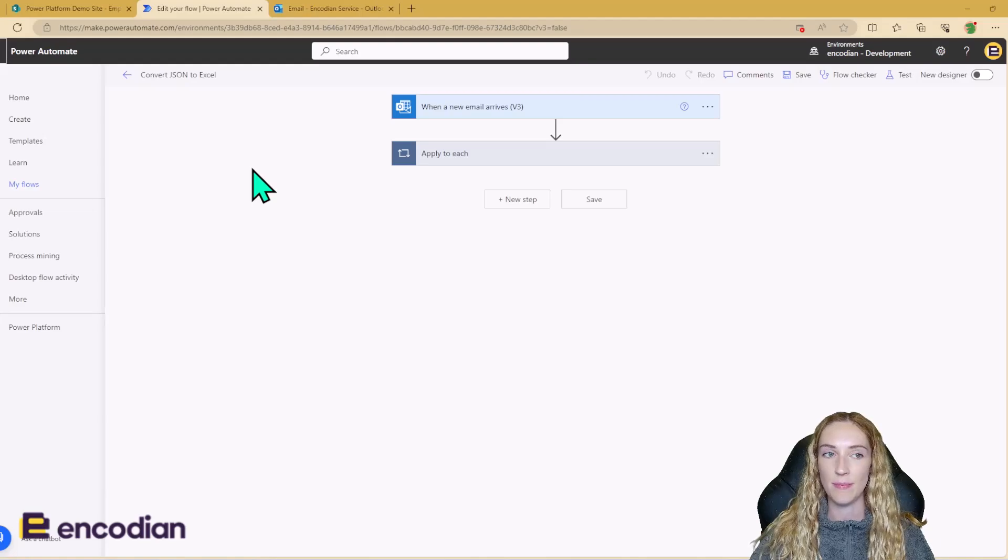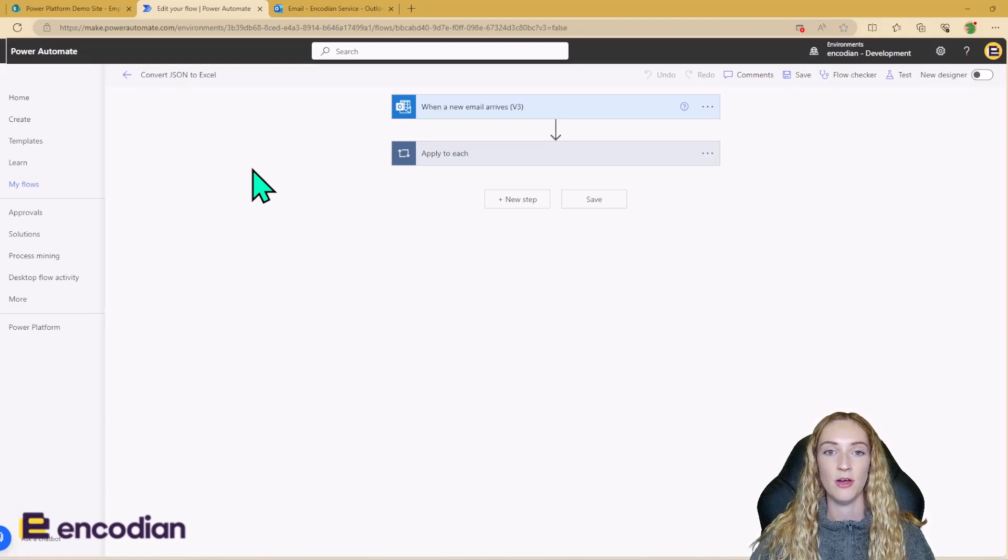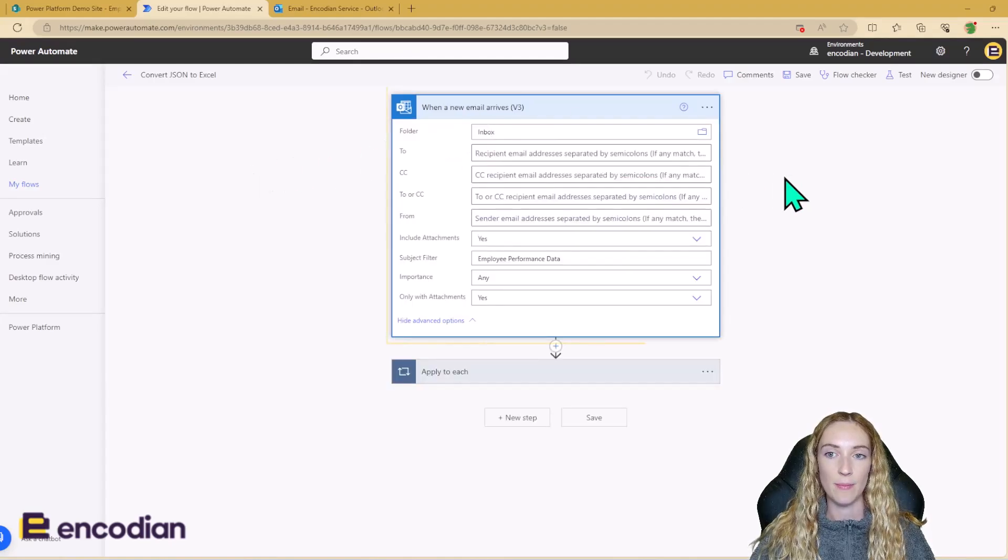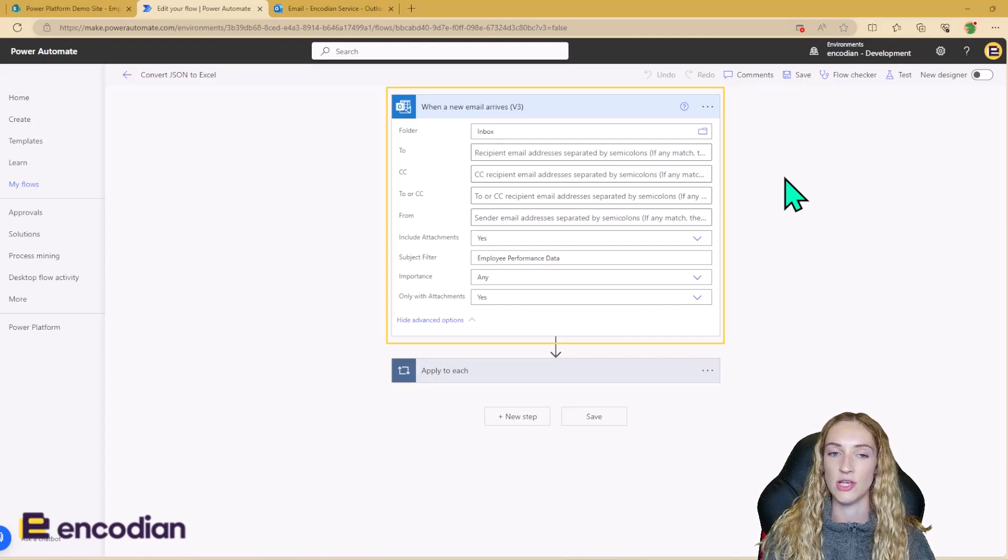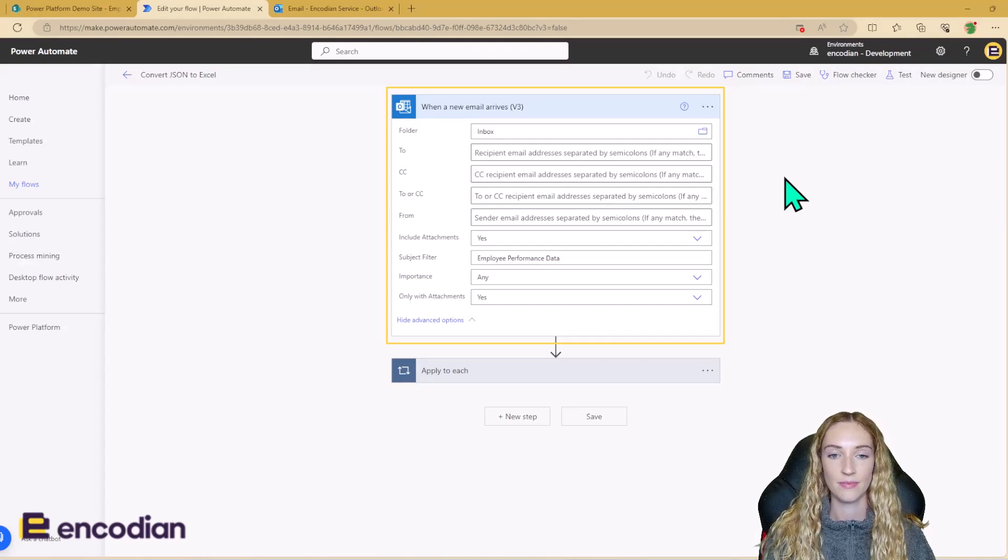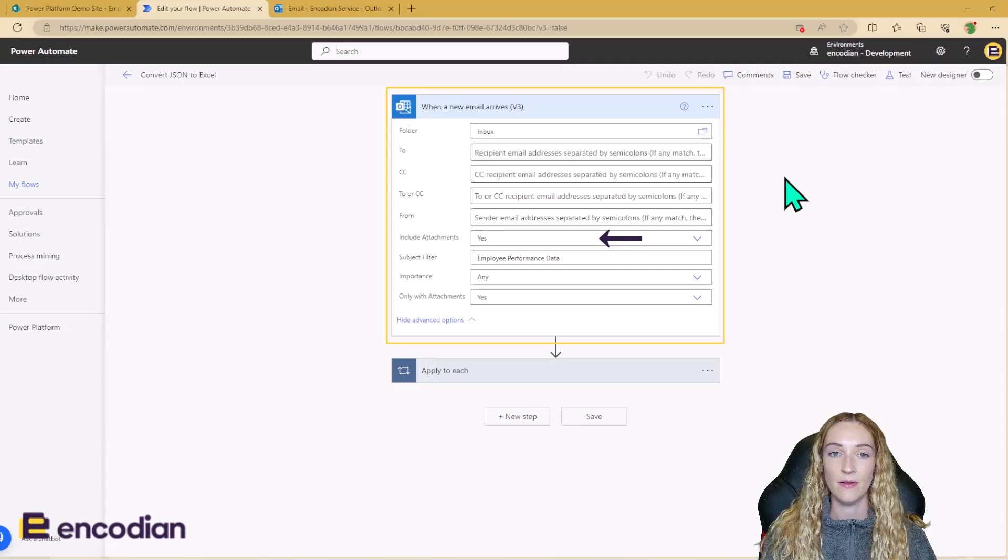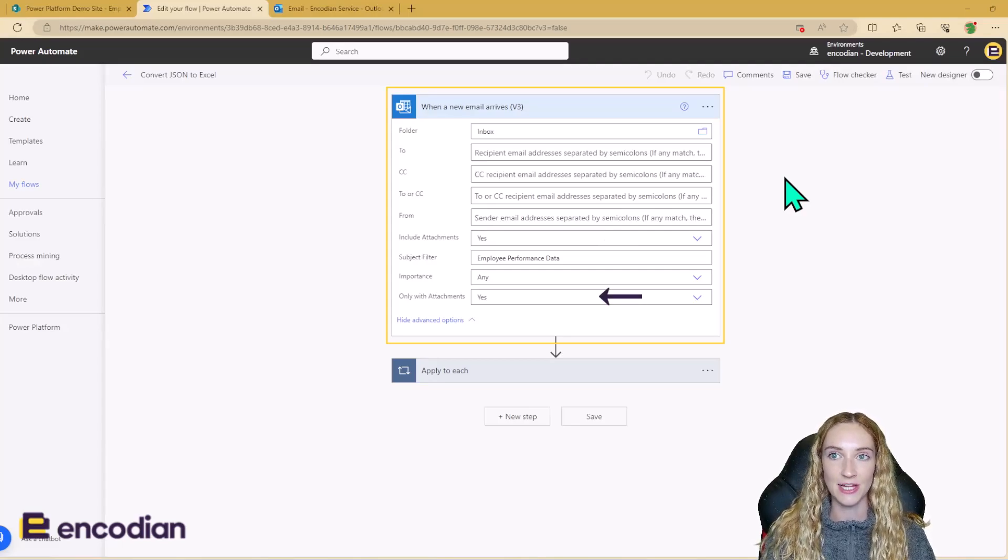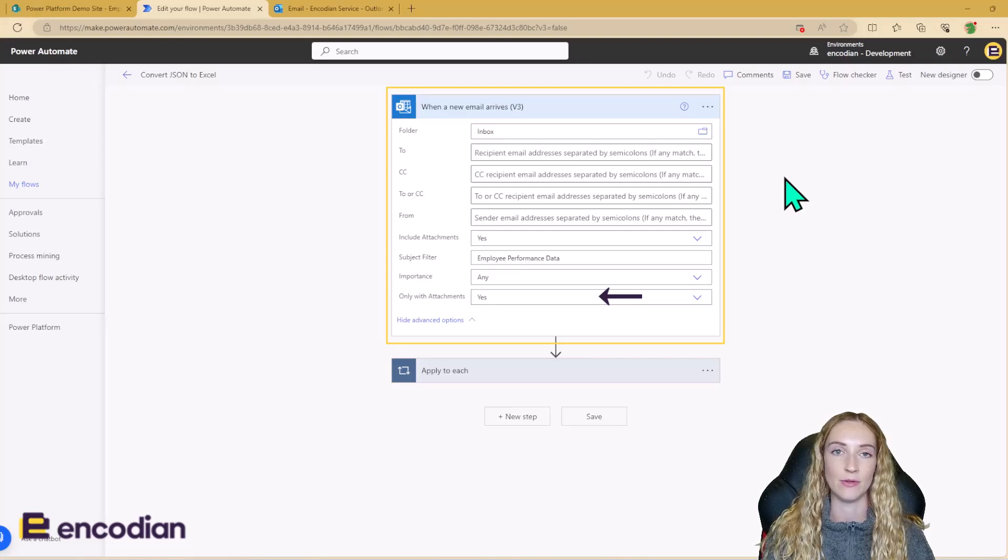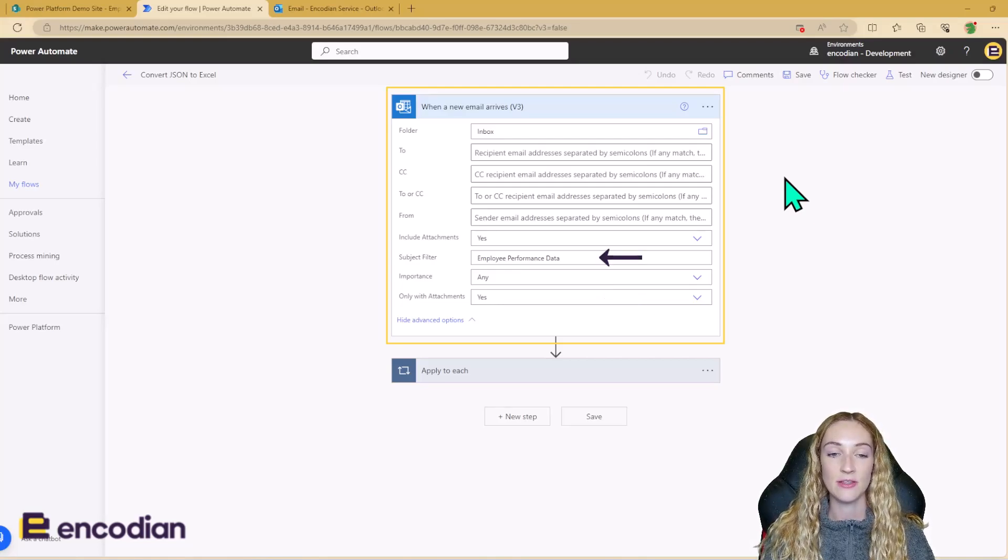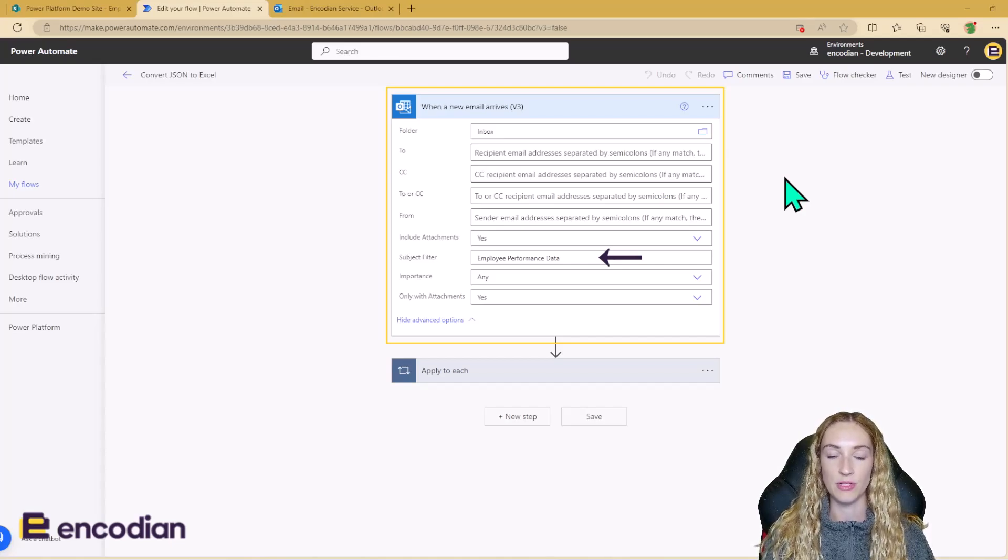So this is my Power Automate. This is an automated cloud flow with the trigger when a new email arrives. So there's a few different input conditions that I'm using for this Power Automate trigger. Attachments need to be included. The trigger should only run for emails that contain attachments, because I know that my email is going to contain a .json file. And the subject filter has to contain employee performance data.